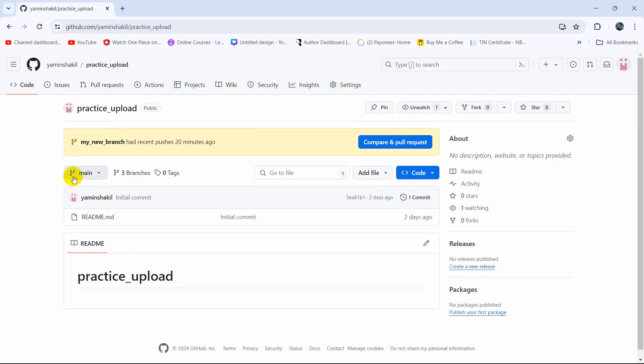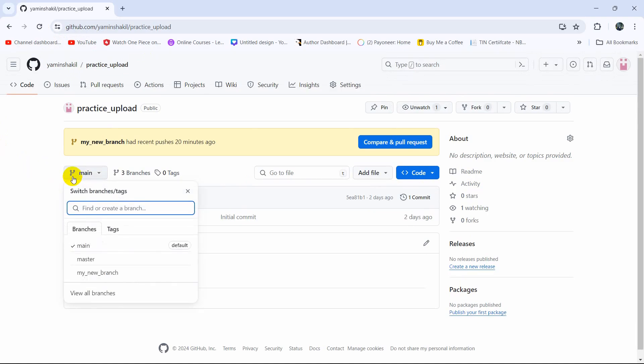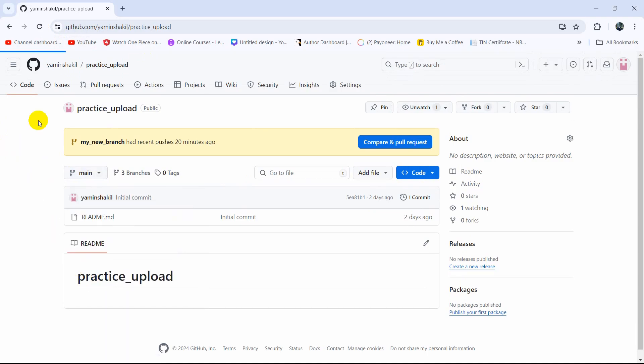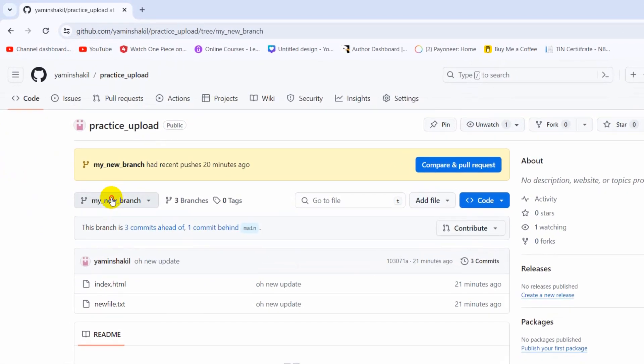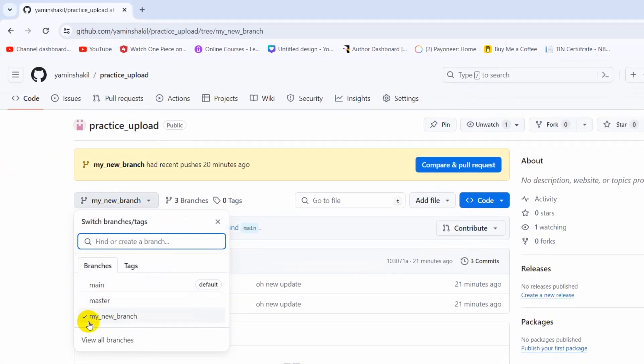Hello everyone, this is Yamin and in this tutorial I'm going to show you how you can delete a branch from GitHub. So here you can see I have a branch called my new branch and I want to delete this branch.